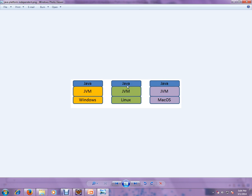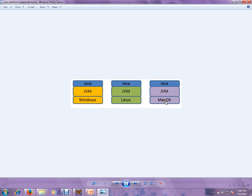So you can still run the program. And you can take the same employee.class file and place it in the Mac OS JVM, and it'll still run. So the idea here is you don't have to worry about compiling again for a different OS.